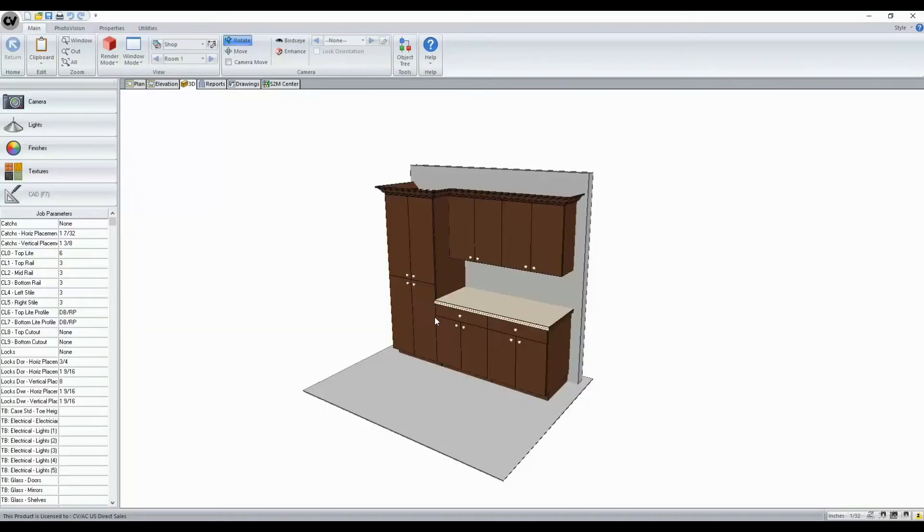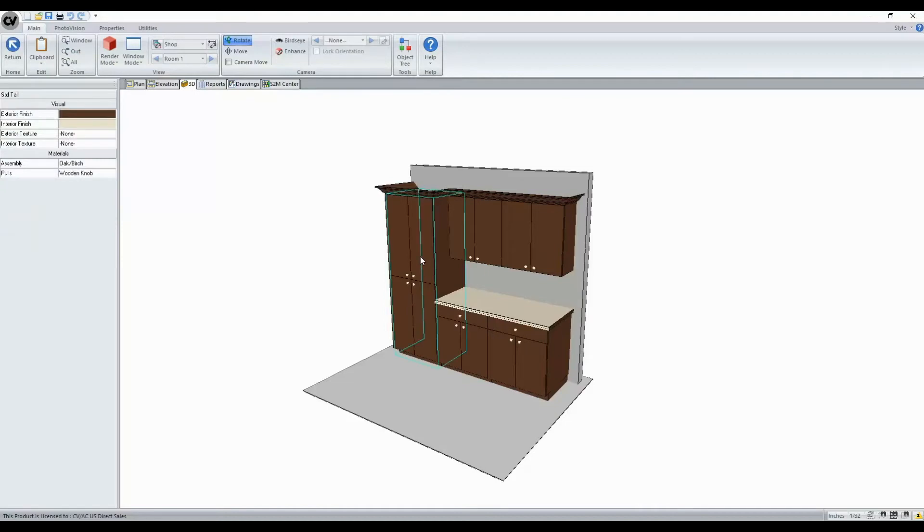In Cabinet Vision version 11, you now have the capability to select items in the 3D tab and change their properties. While in our 3D tab, I'll select our cabinet.